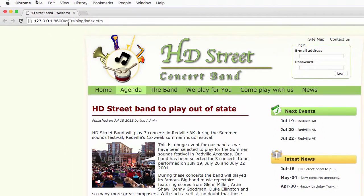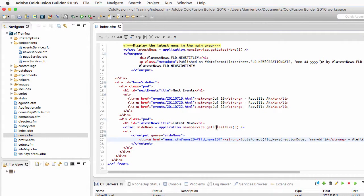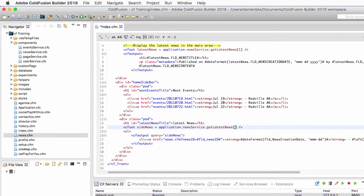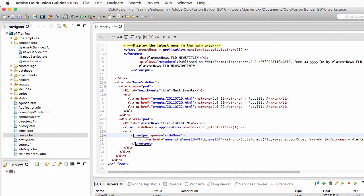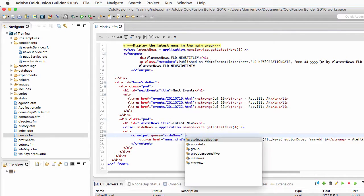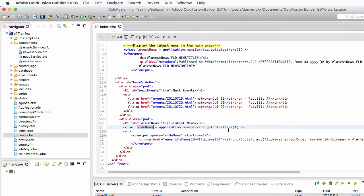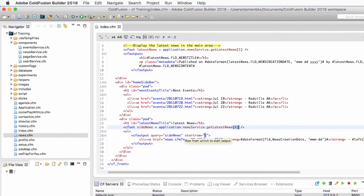Now for the second problem, what I will do is return to ColdFusion Builder and I will ask the getLatestNews function here to return four news instead of three. Now I will also ask this cfoutput to start the loop at the second row of that sideNews query that contained the last four news of the database. So let's add here the startRow attribute and make it equal to two. This means that in the sideNews variable I retrieve four news but I only displayed the second, third and fourth news of that query.